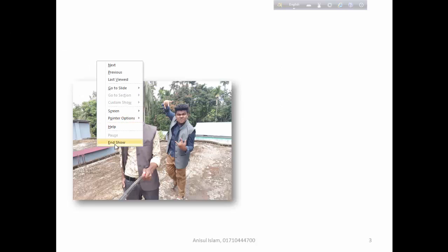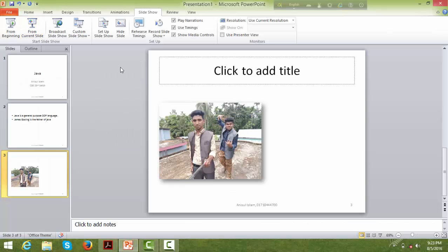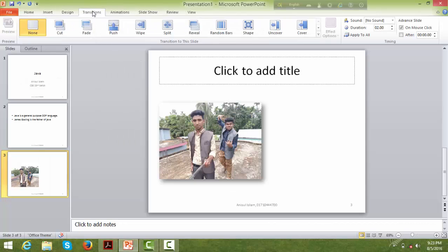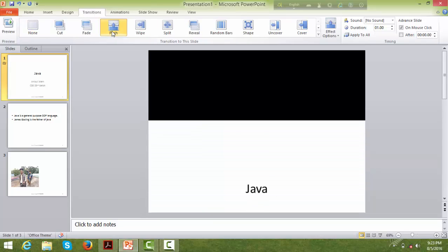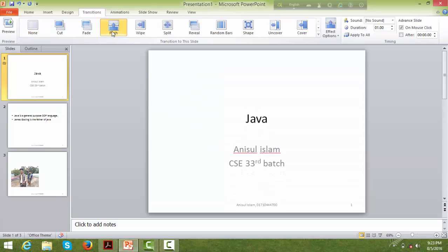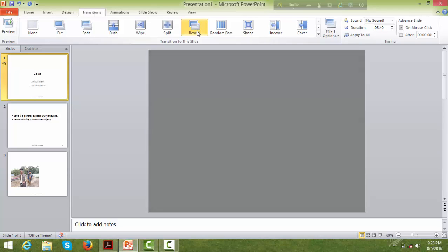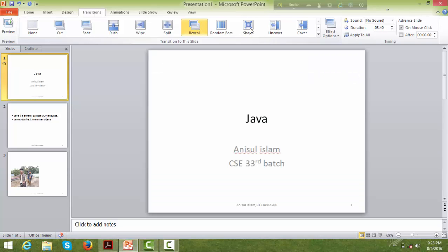Now let's look at transitions. Go to the Transitions tab. You can apply a transition effect to a slide. There's also the Design tab where you can change the overall design theme and the page background.